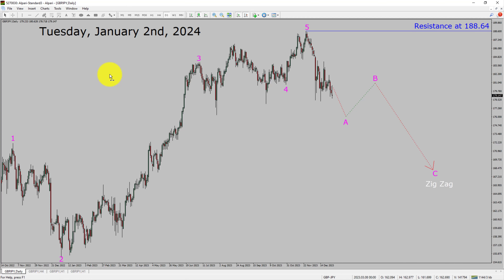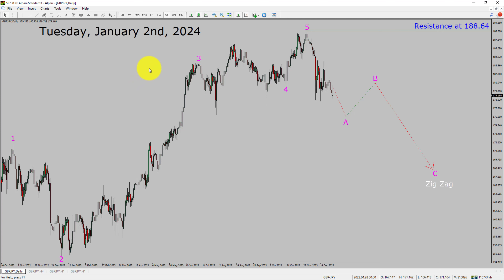Today is Tuesday, January 2nd, 2024. I am going to analyze the GBPJPY currency pair. Let us start the top-to-bottom Elliott Wave Analysis.